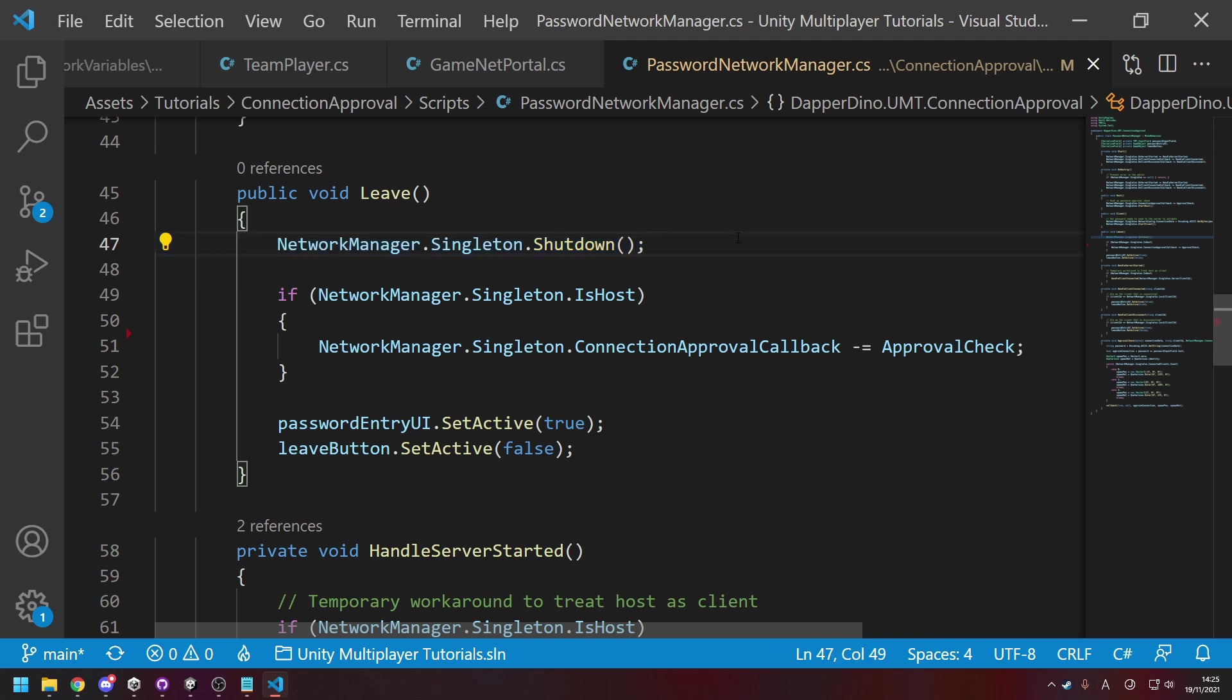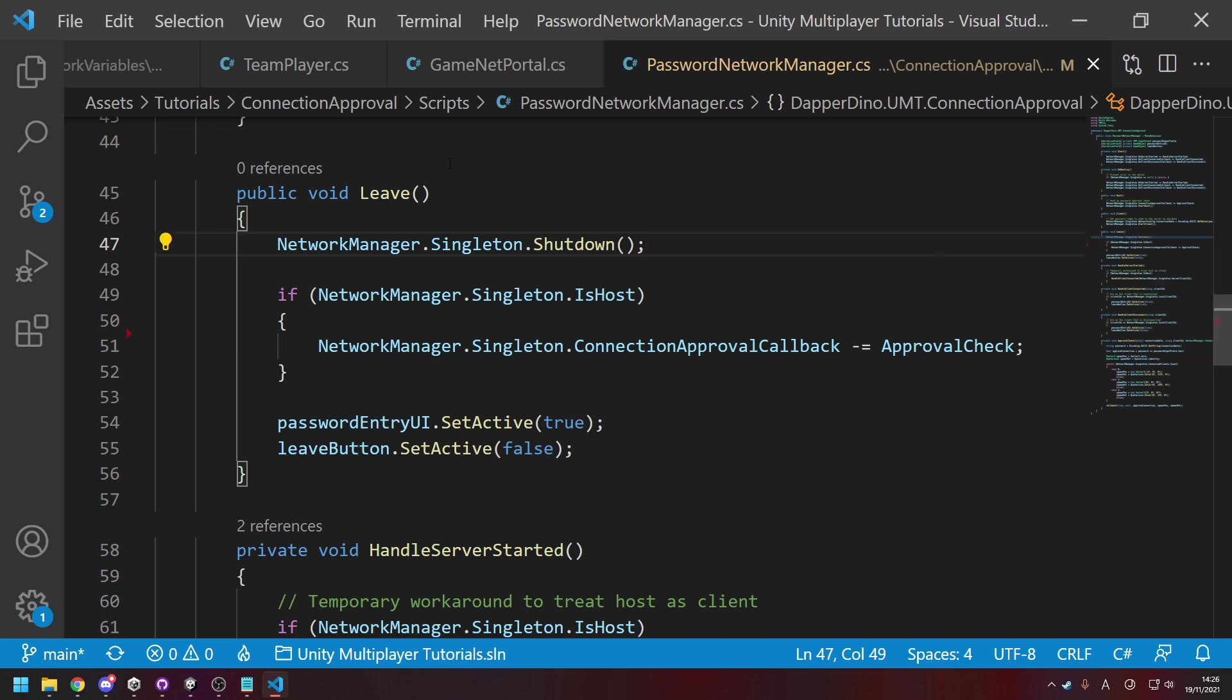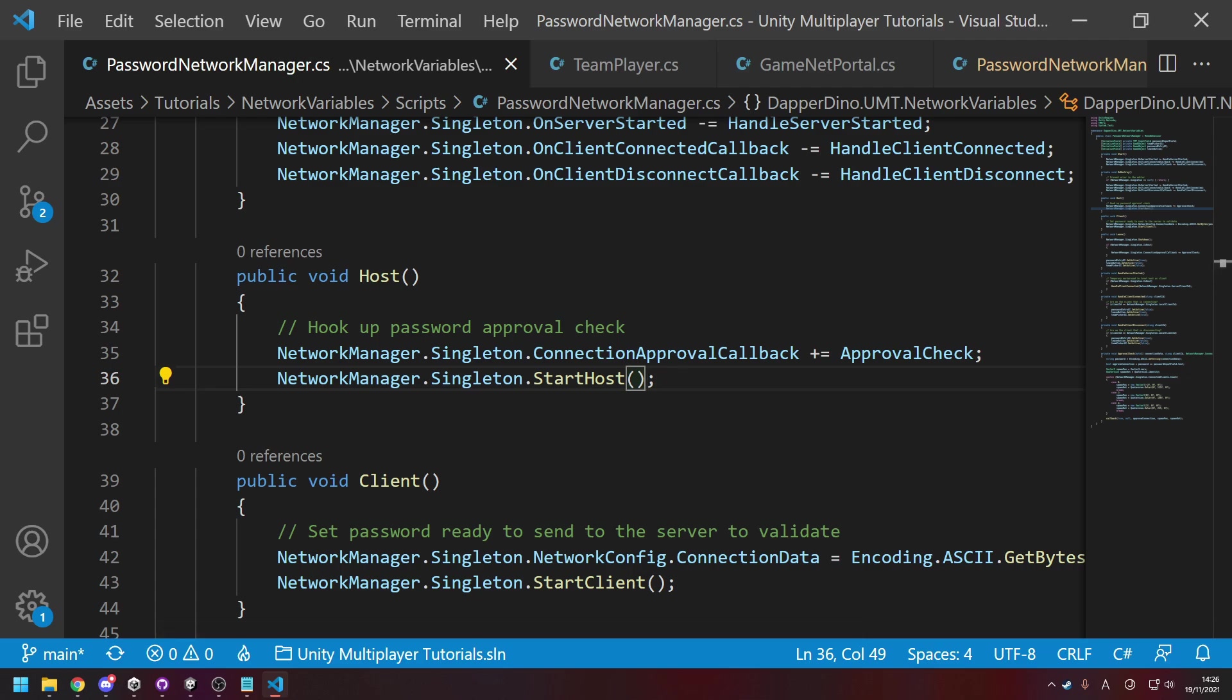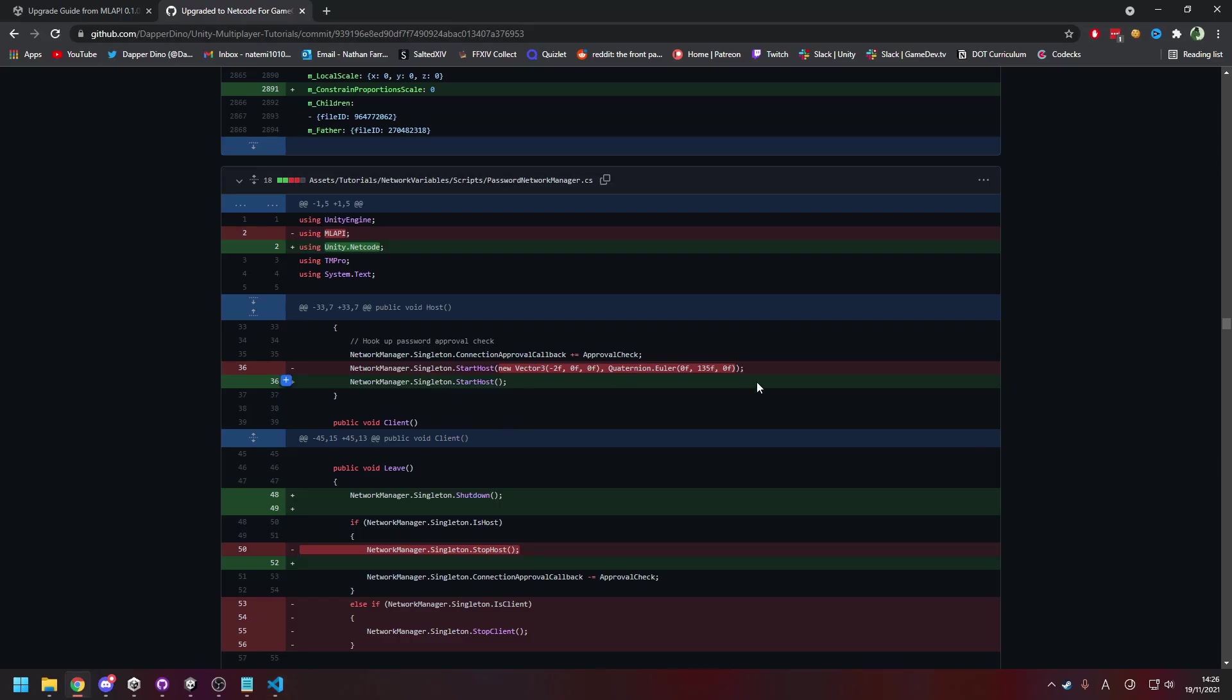And then finally for starting as a host, for example, if we go over to here where we start host, we used to pass in, if we look at GitHub, we used to pass in our position and rotation that we'd want to spawn the player object in with. But we can't do that anymore. We can't pass anything in here, we just start as a host.